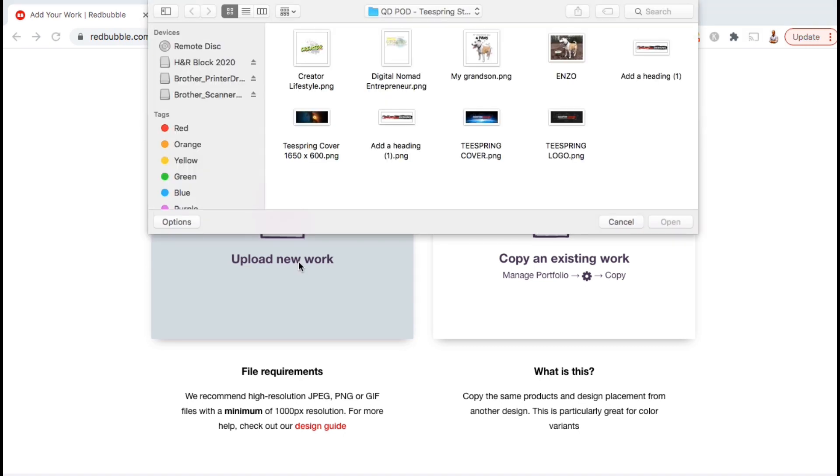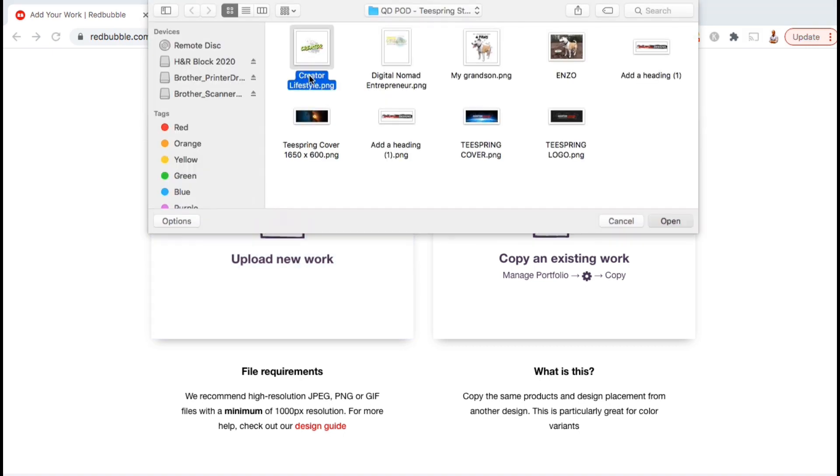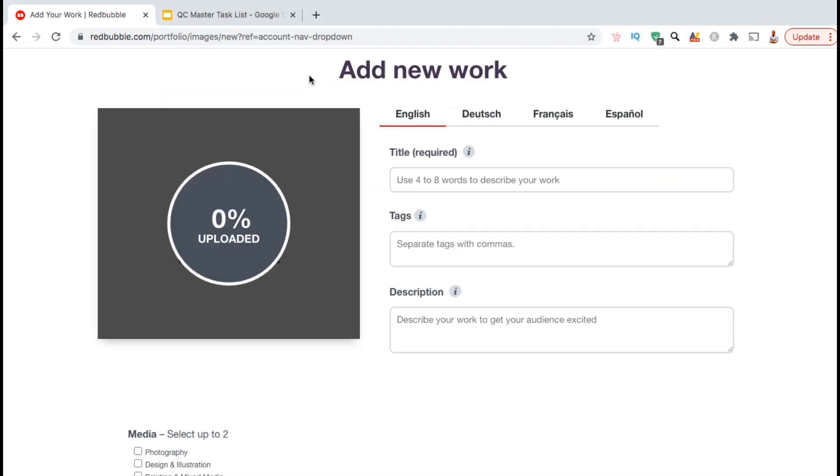You can then find your design and open it up. Your design should then start uploading and you'll be taken to a page where you can start creating your products and your product listing.